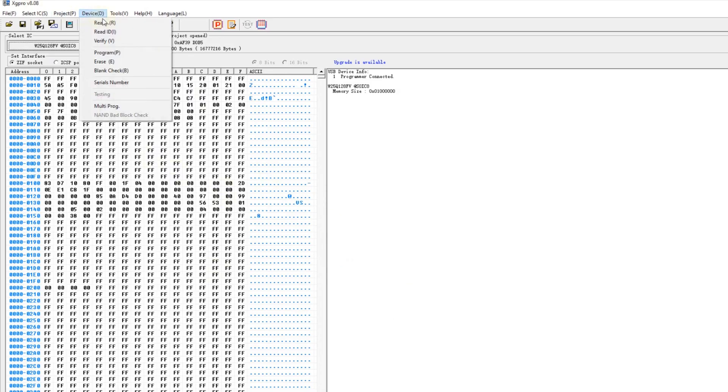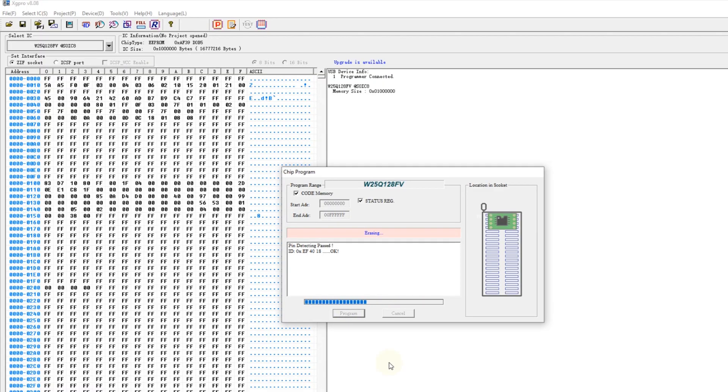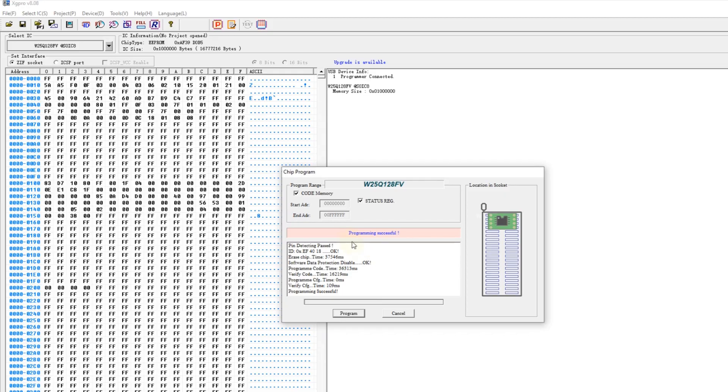First the programmer erases the contents of the existing firmware on the chip. It's now programming the chip with the new firmware. Now it's verifying the job. Okay the programming is successful.